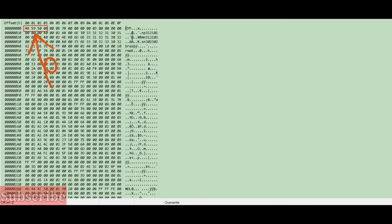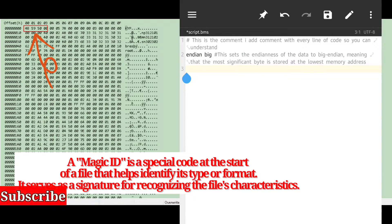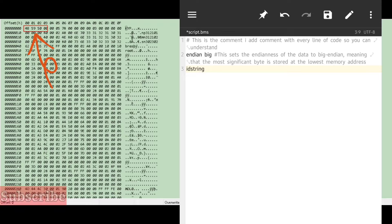A header is a group of information about a file. A header can contain, but is not limited to, a file size, a file count if we're working with an archive, and a magic ID. The first thing we can see is a string of letters reading 'KIP' — this is our magic header.